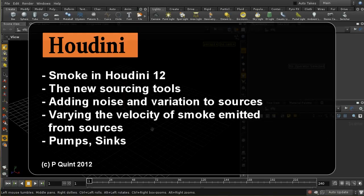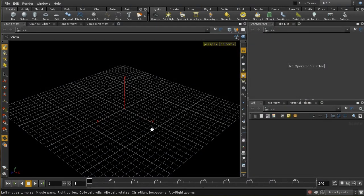Welcome to this tutorial which is going to look at some of the new aspects of the smoke and pyro solvers in Houdini 12. If you haven't used Houdini before, don't worry — we're going to start from the basics, though it would be useful to have some understanding of volumes. There's a separate tutorial series on that. I'll also say a little bit about how things have changed from Houdini 11 to Houdini 12. We're not going to cover the pyro solver in depth in this video — we'll concentrate on the smoke solver.